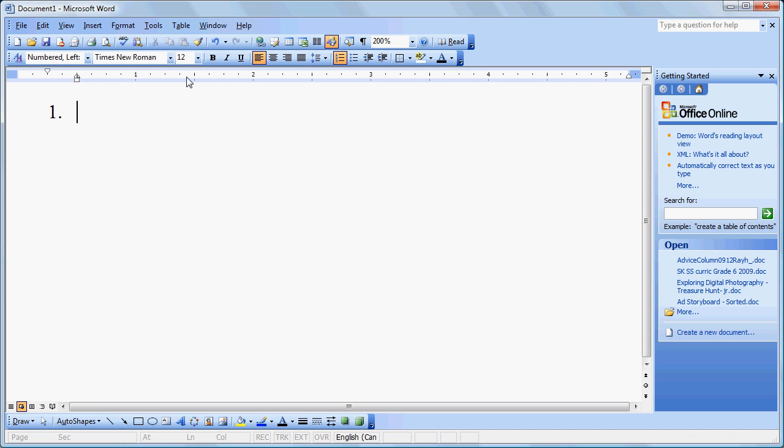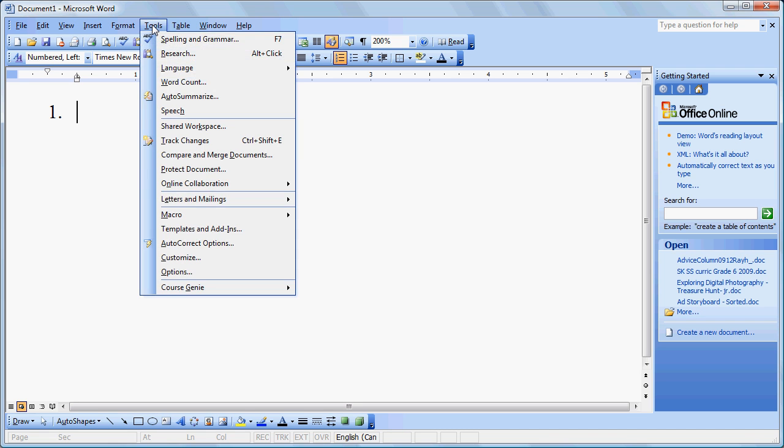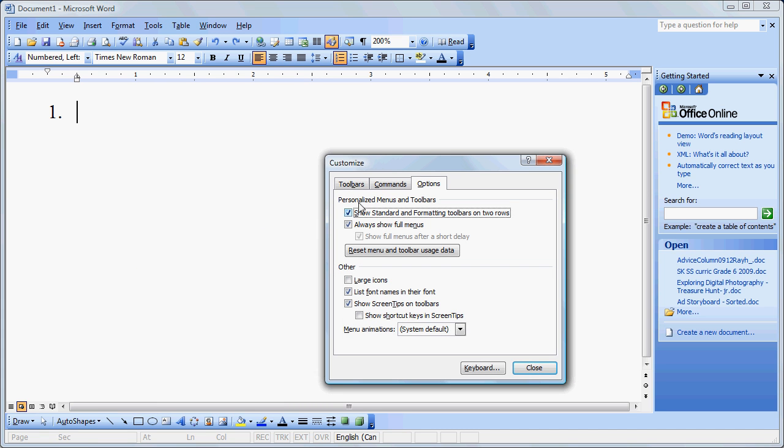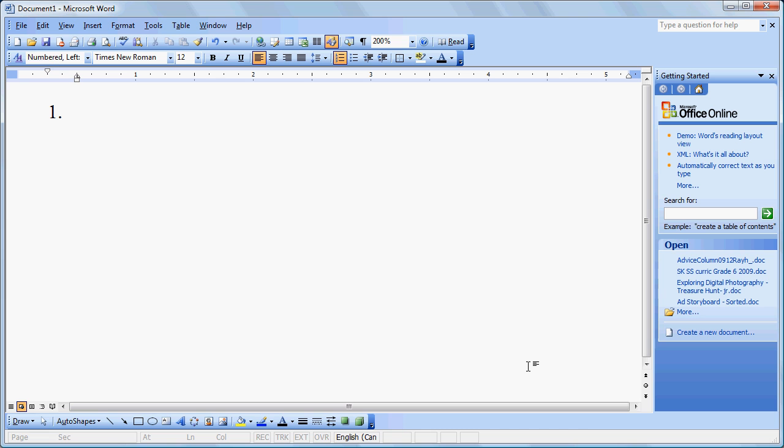To make that simpler, we're going to add it to our toolbar. Now first of all, if you don't have these split toolbars, go to Tools, Customize, and make sure that this is checked where it says Show Standard and Formatting Toolbars on Two Rows. That always makes sure that you can see all of the buttons in the two toolbars.